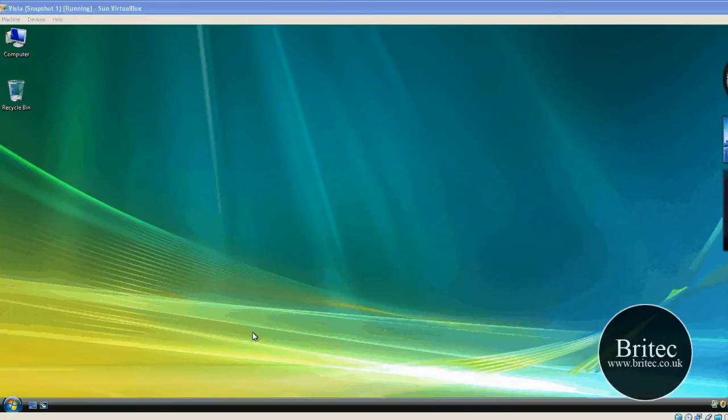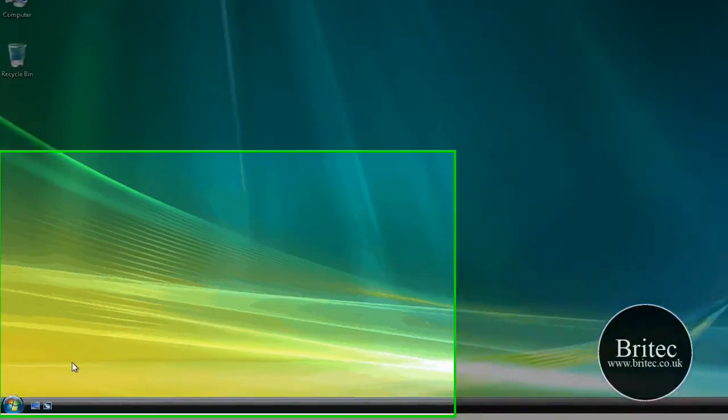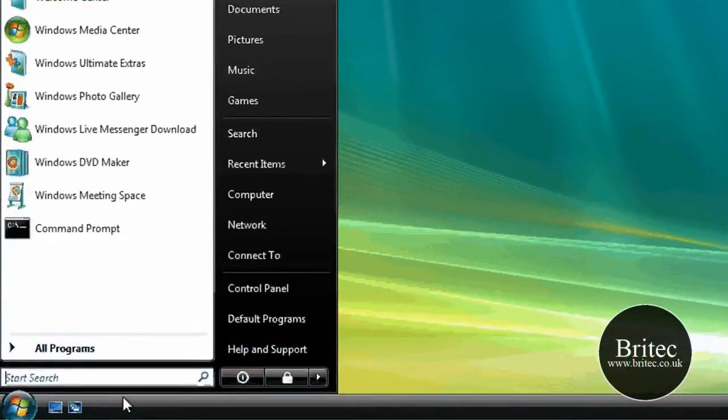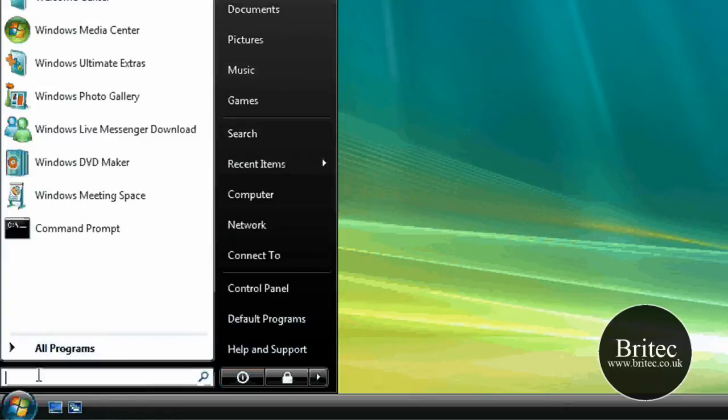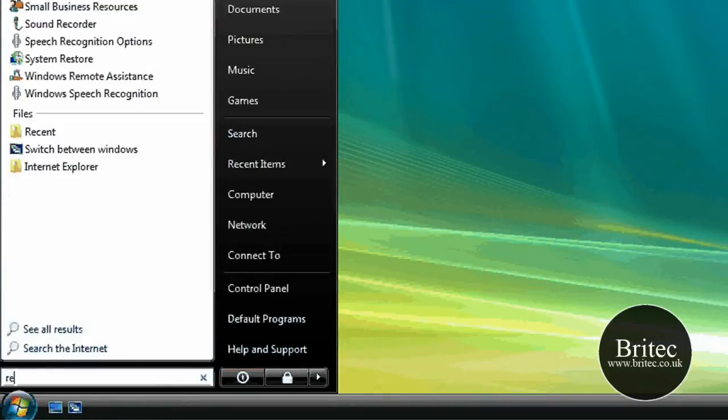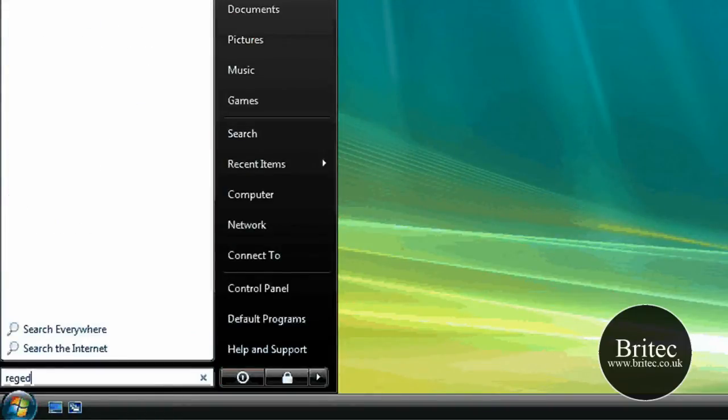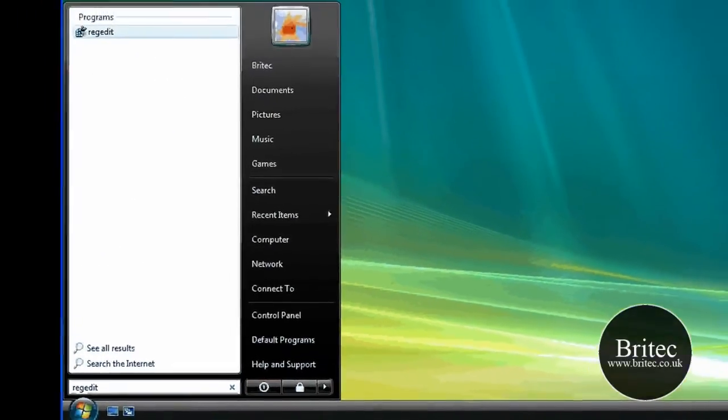Hi, welcome to this video. In this video I'm going to be showing you how to do a fast boot registry hack for Windows Vista. So the first thing we need to do is get to the registry. We're going to be going to the start and in the run bar here we're going to type regedit like so.